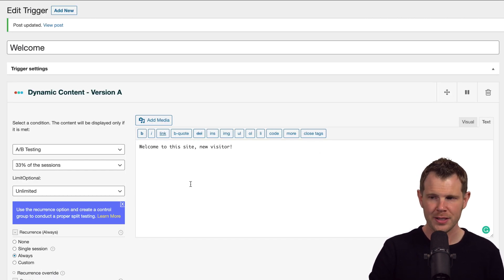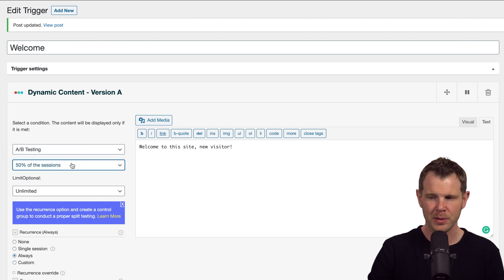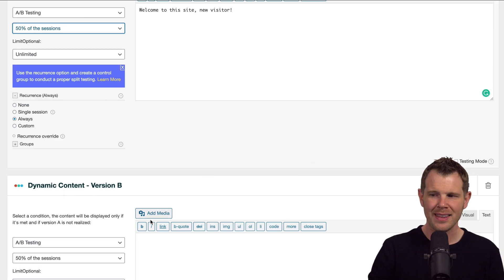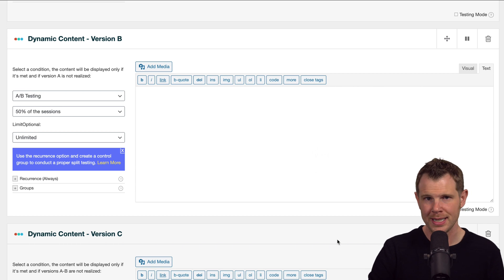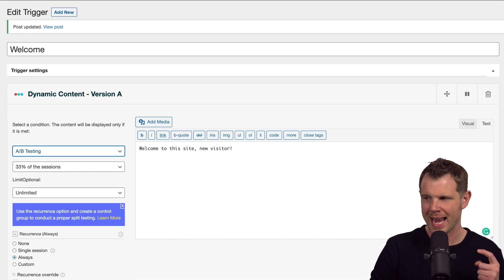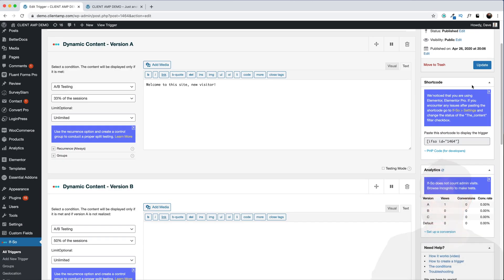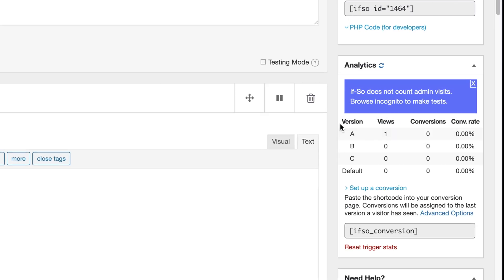Let's say I want only 50% of the people to see this, and then the bottom two would be only displaying 25% each. Let's go ahead and update this, and I'm just going to show you some of the built-in analytics. So below the shortcode section is the analytics. You'll be able to see how many views and how many conversions each version is getting over in this simple little table.